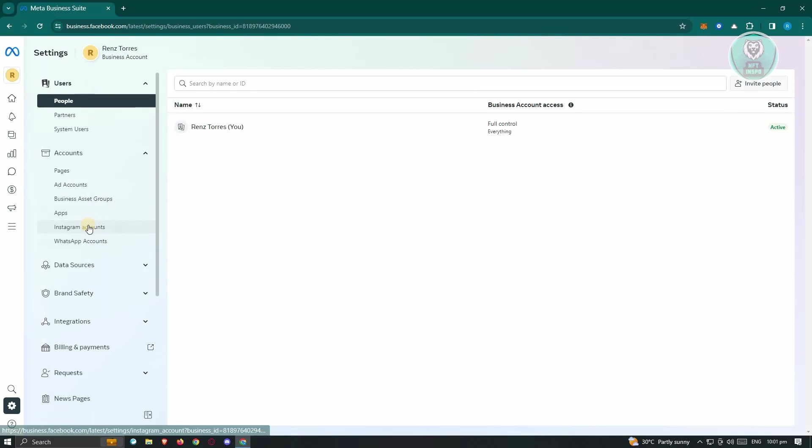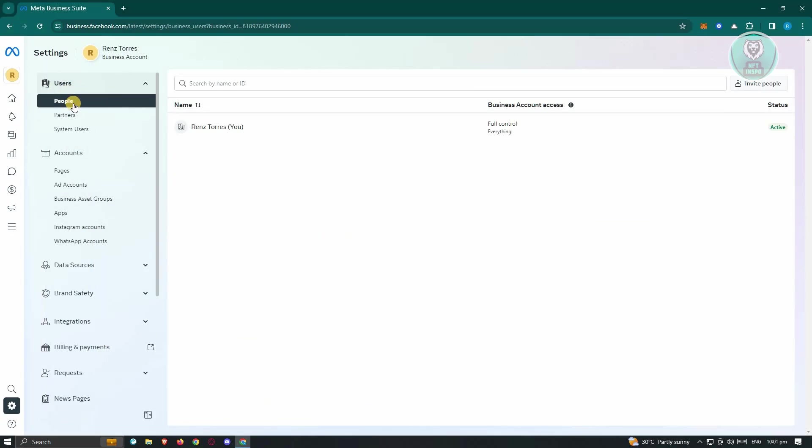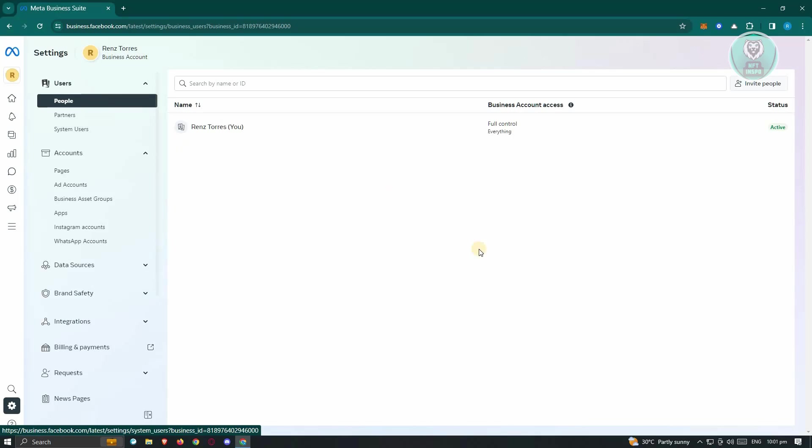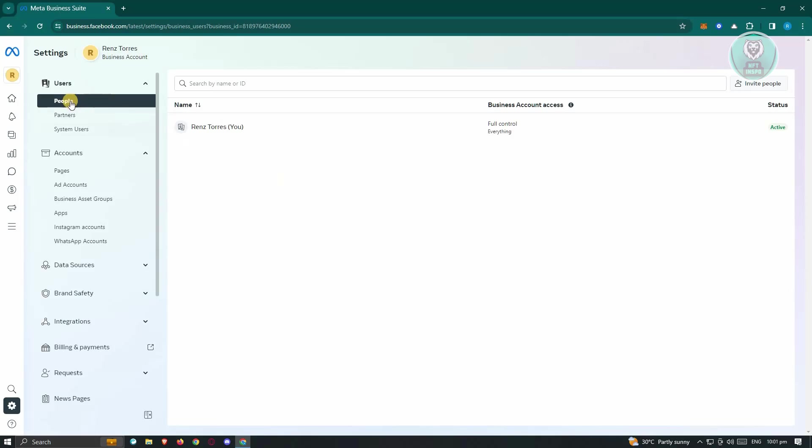look for the option that says Users. We have People, Partners, and System Users. Now if you want to invite people or basically add people that could actually edit or manage your Facebook page on your behalf,